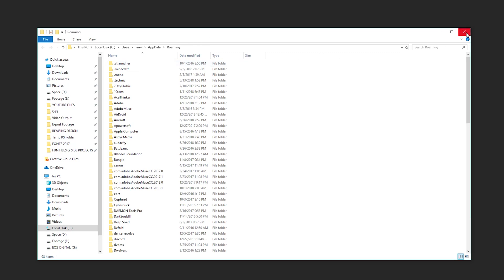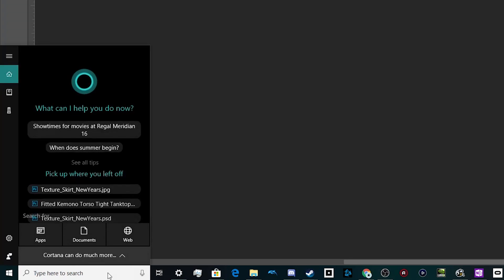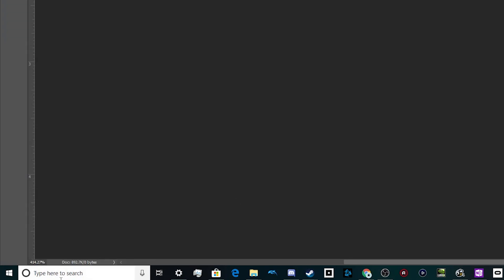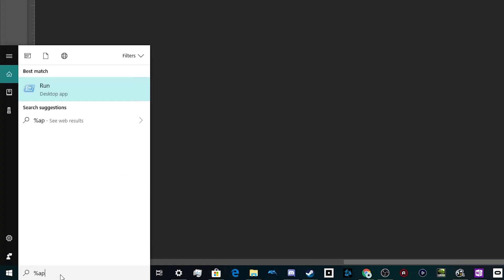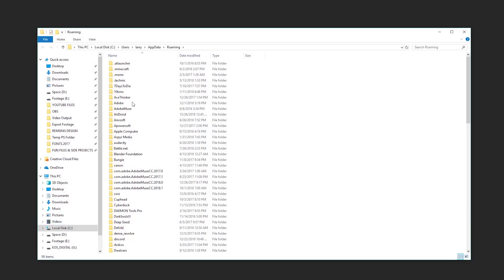And you need to access it to do things from adjusting program settings to installing mods in certain games. It's actually relatively easy to access this folder. All you have to do is find your Windows search bar down here at the bottom, type in percent app data percent. And this takes you to your app data roaming folder.